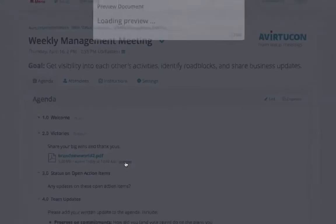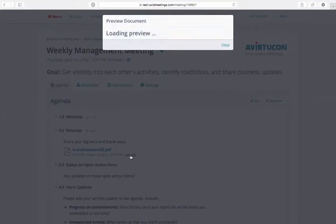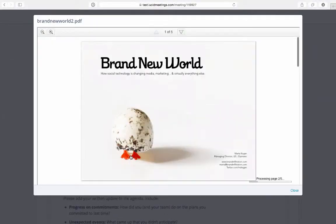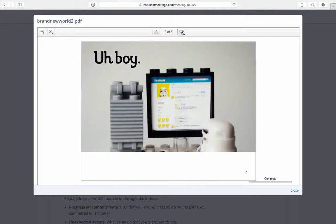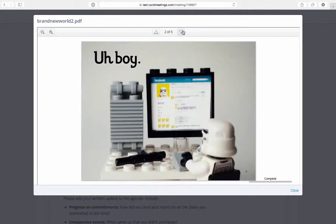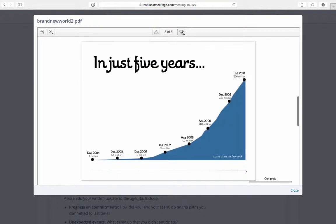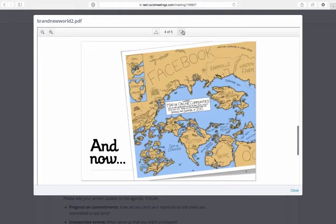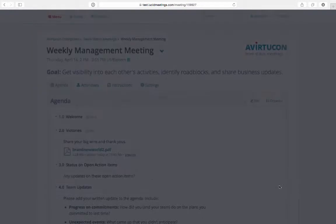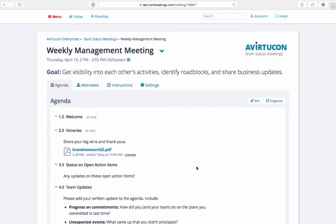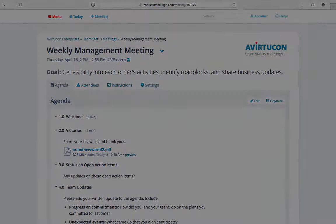Everyone can preview the presentation files before the meeting directly from the agenda without having to download software or launch any applications on their computers. This is handy because even attendees previewing your presentations on their phones and tablets before the meeting will see your presentations perfectly.